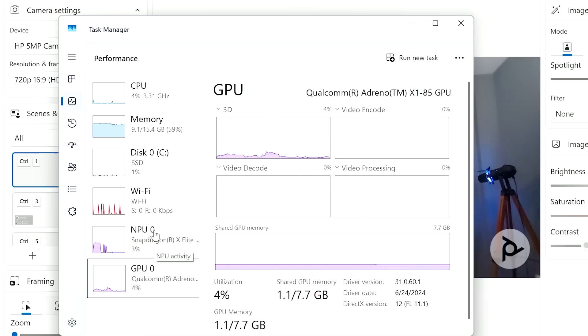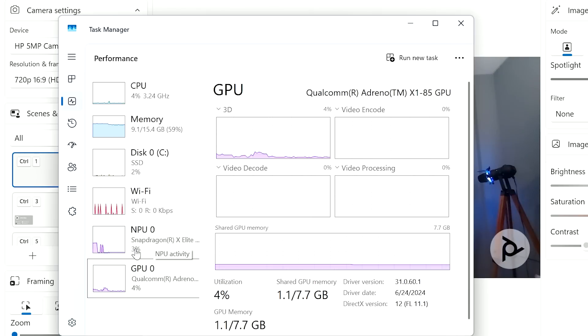I want to show you a five-step process for installing this large language model, Llama in this case. I'll open up the task manager so you can see all the different processor and memory usage running in the background, because people always ask what kind of hardware you need to run these models locally. This laptop is designed to be AI first, so it's a perfect fit for this video.